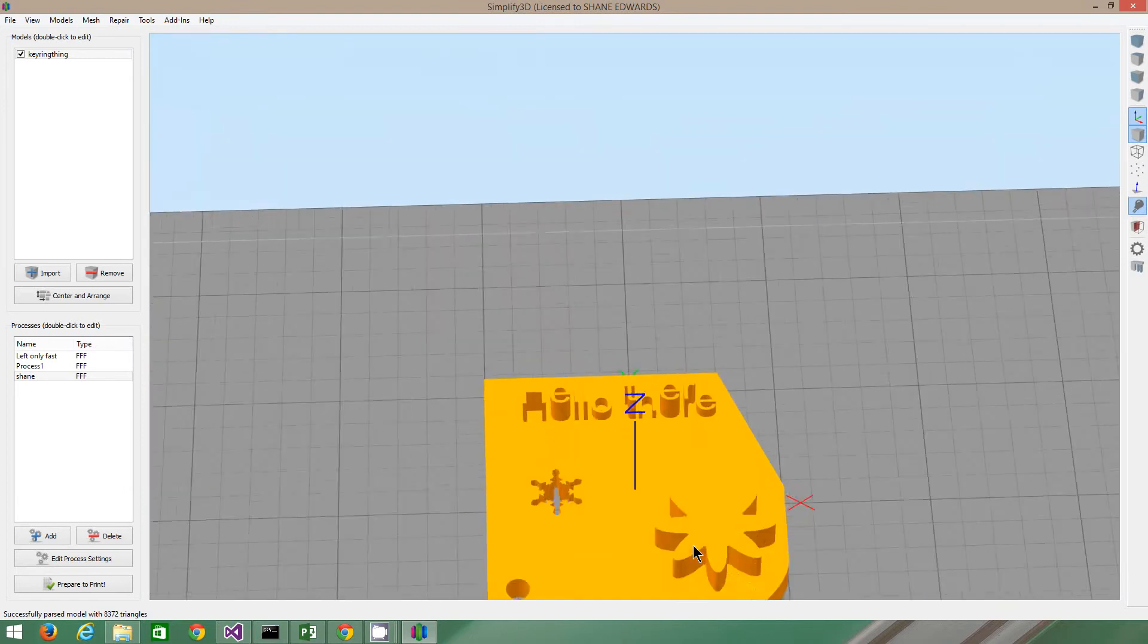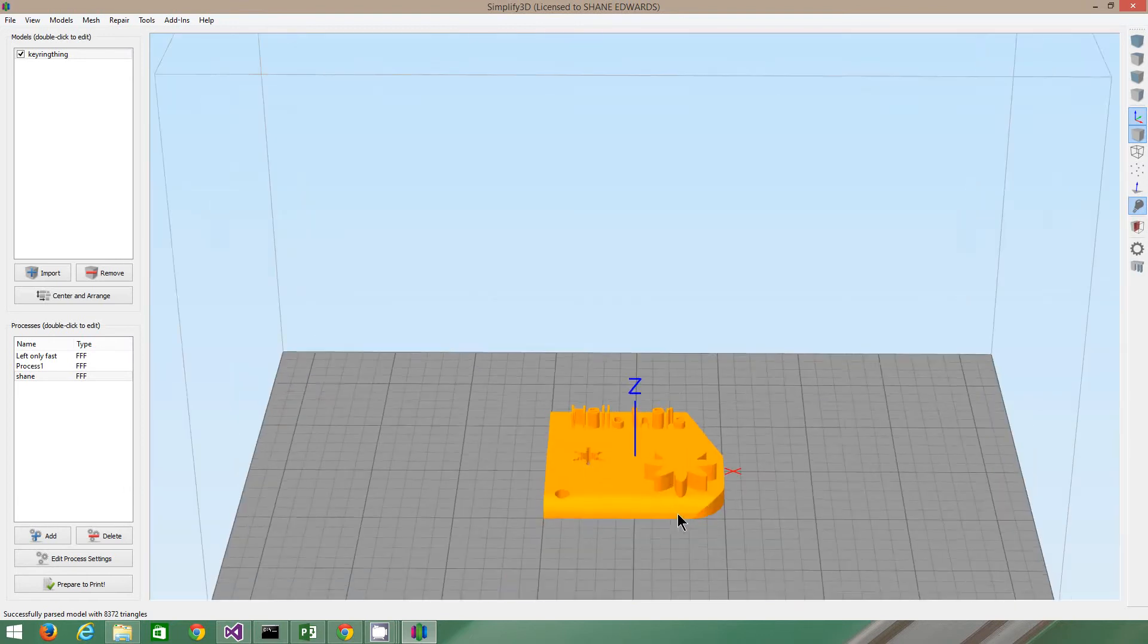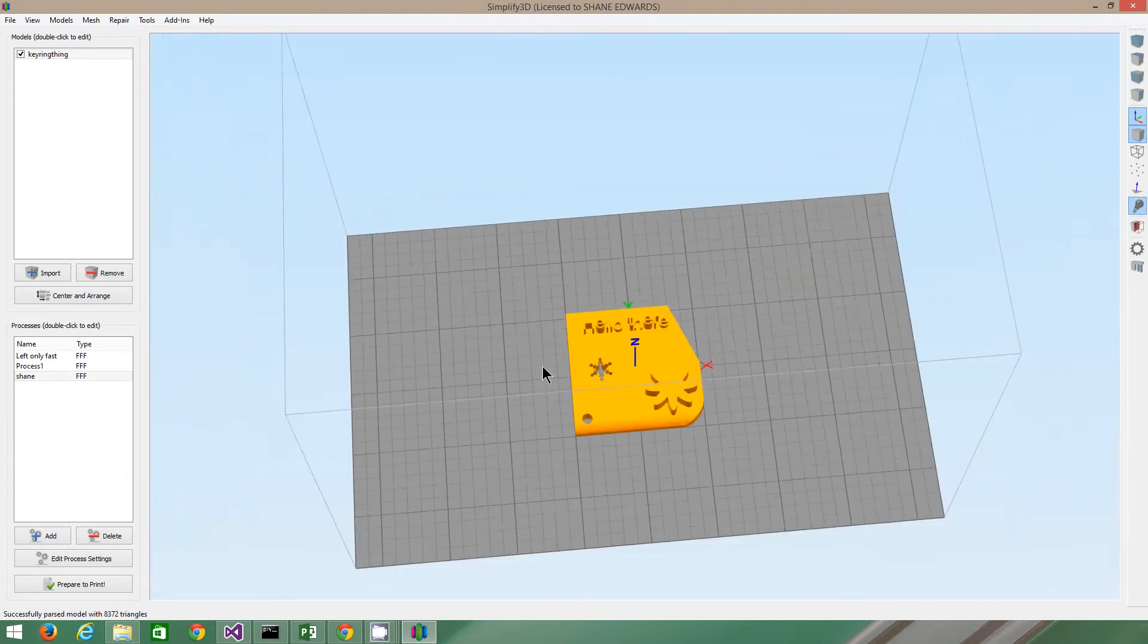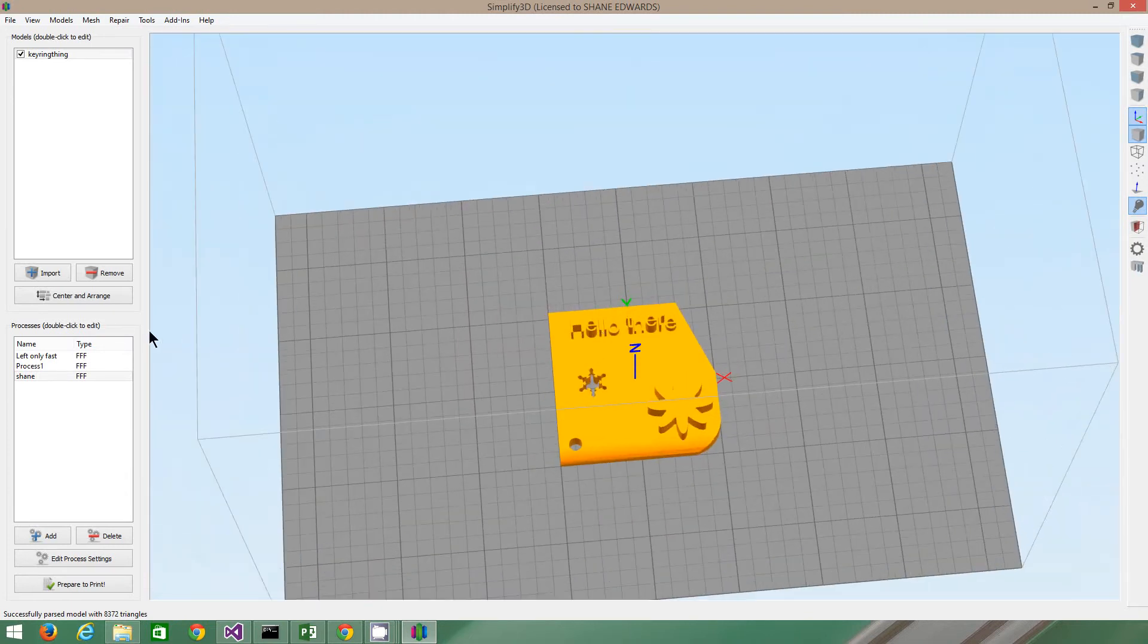The thing, the cut edge. There's a couple of different things I can do. I can center, center and arrange it. So I can import multiple things.